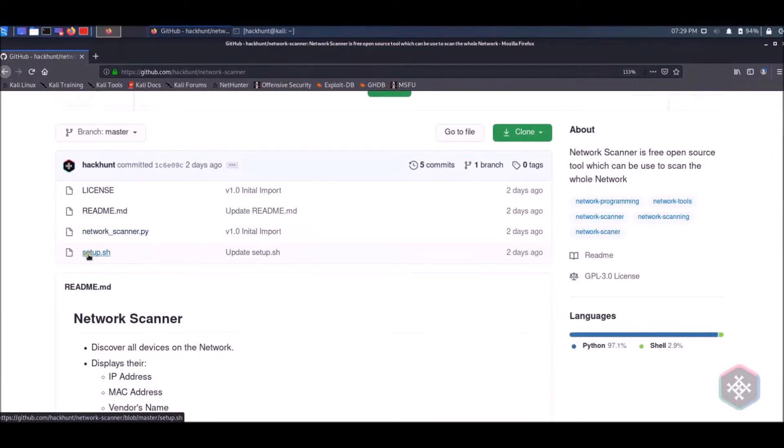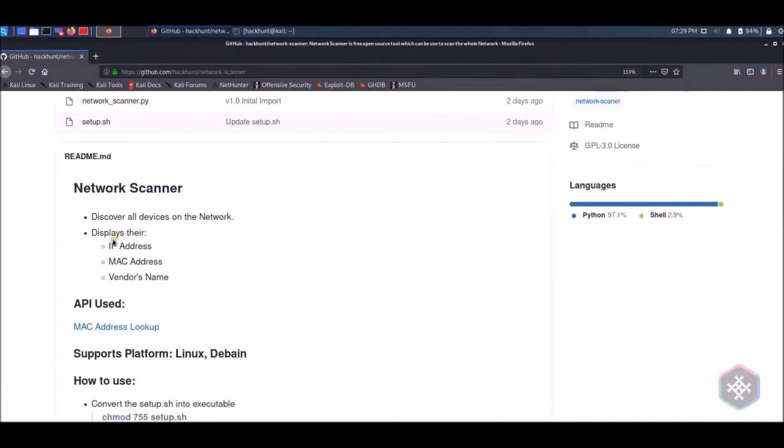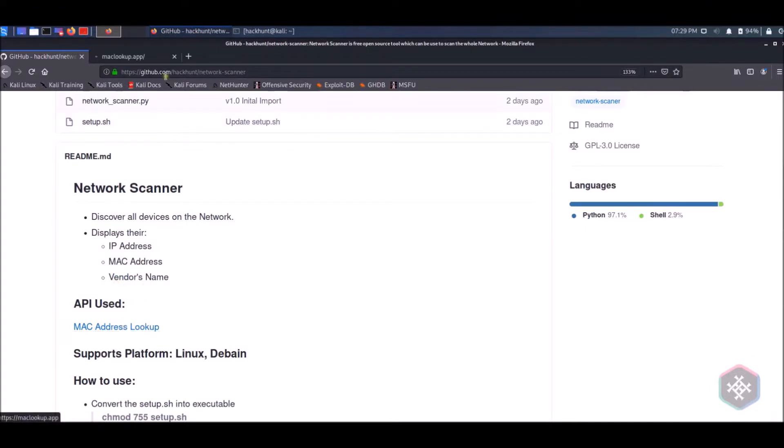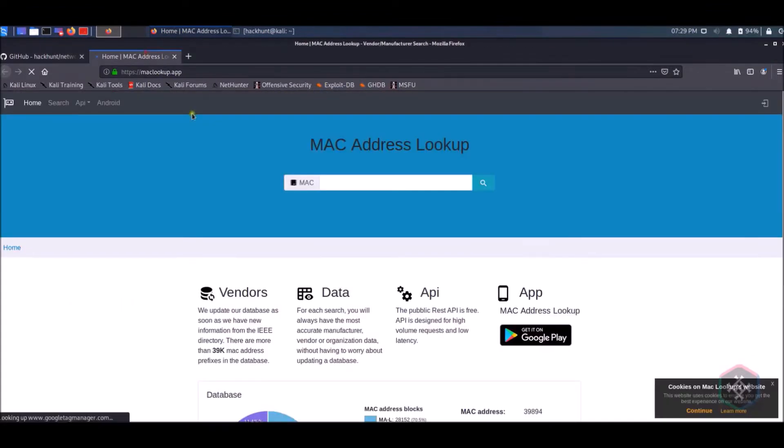This tool displays the IP address, MAC address, and the company of the device. To get the company, we use MAC address lookup.